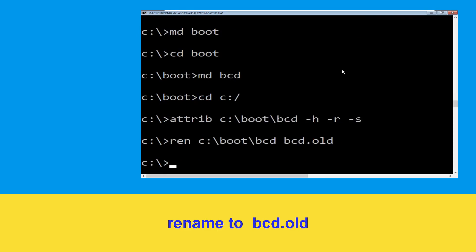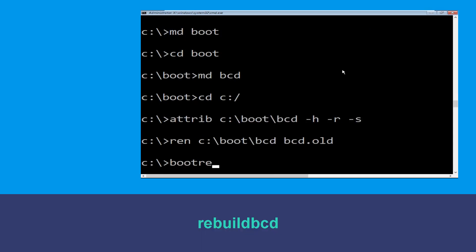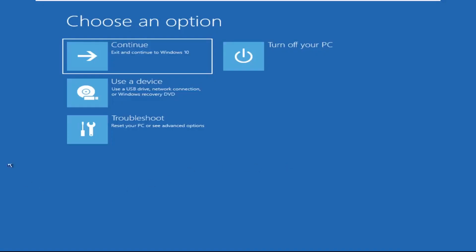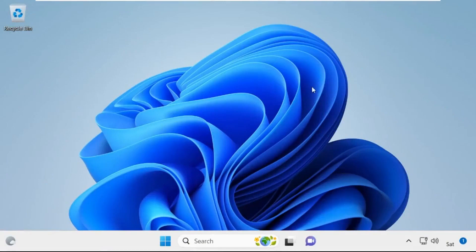And once done, let's move to the next command. Type bootrec /rebuildbcd and hit Enter. Type exit and hit Enter. Now click on Continue — it will restart your system. So that's it guys, your problem is solved and you're good to go.